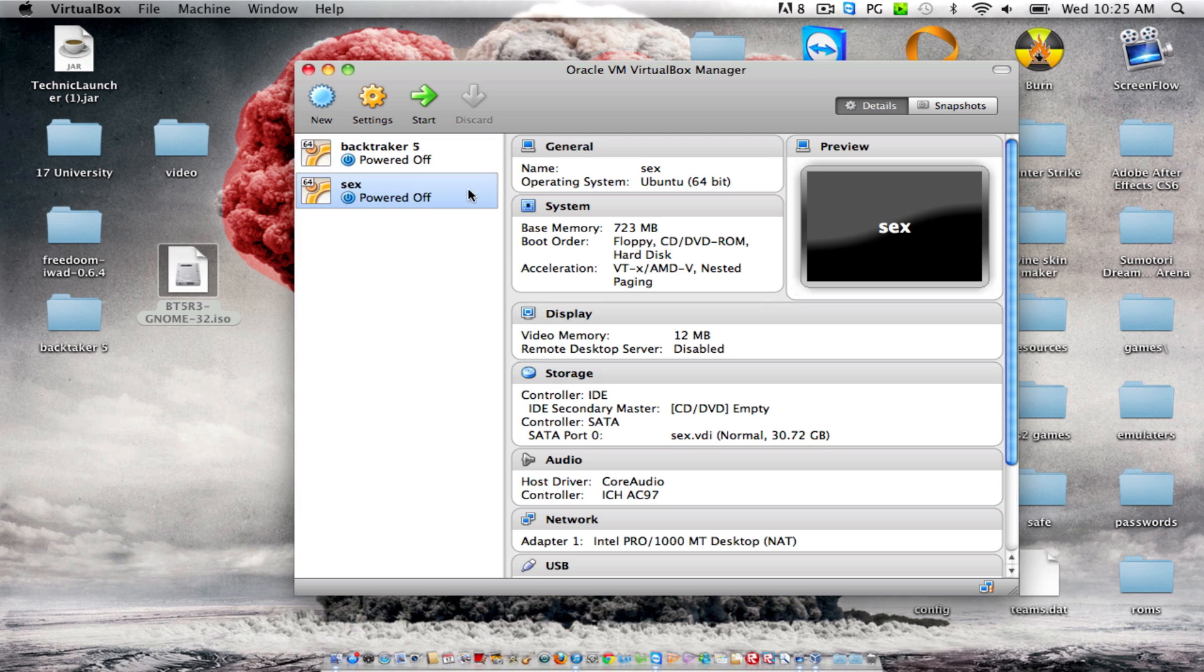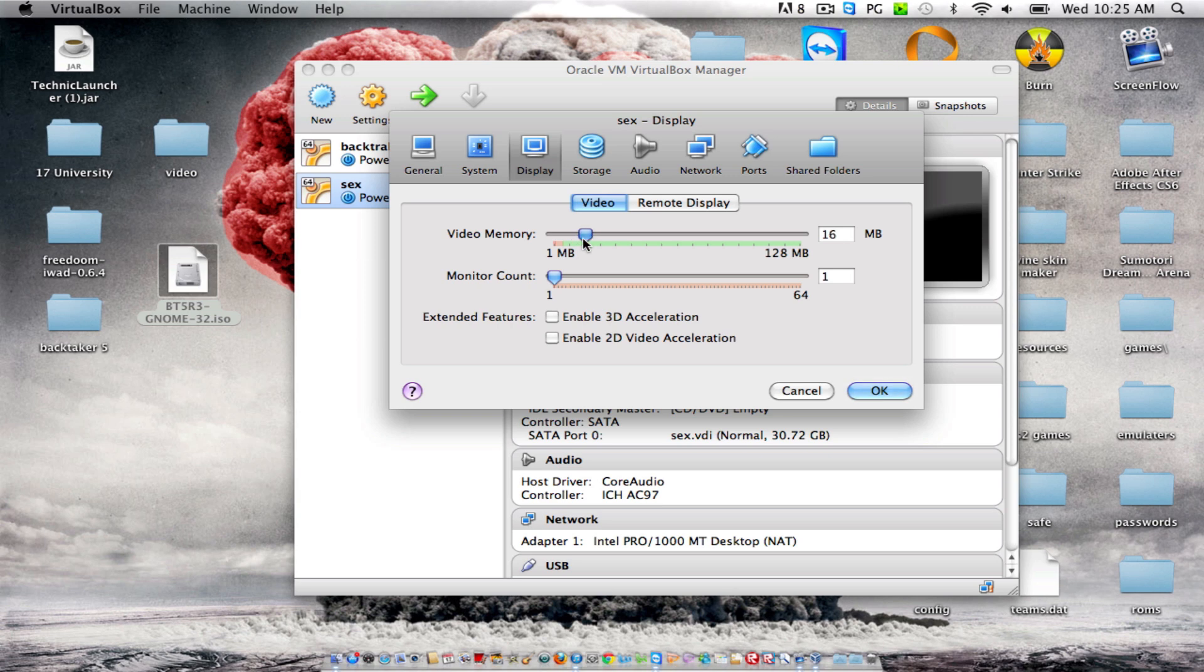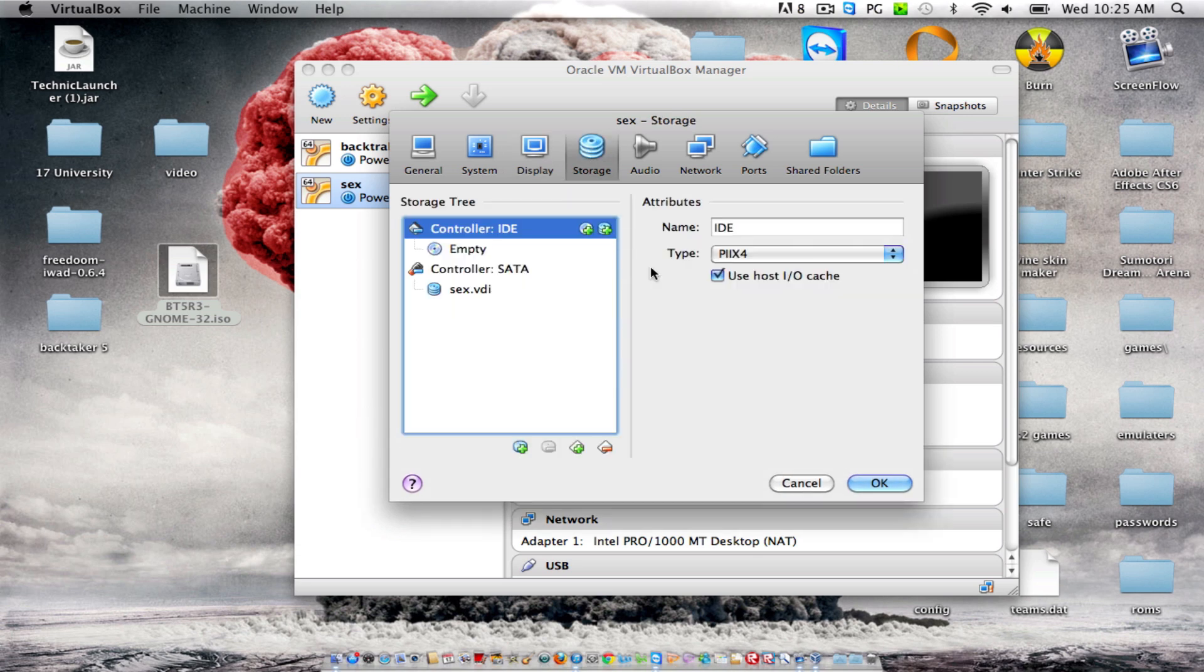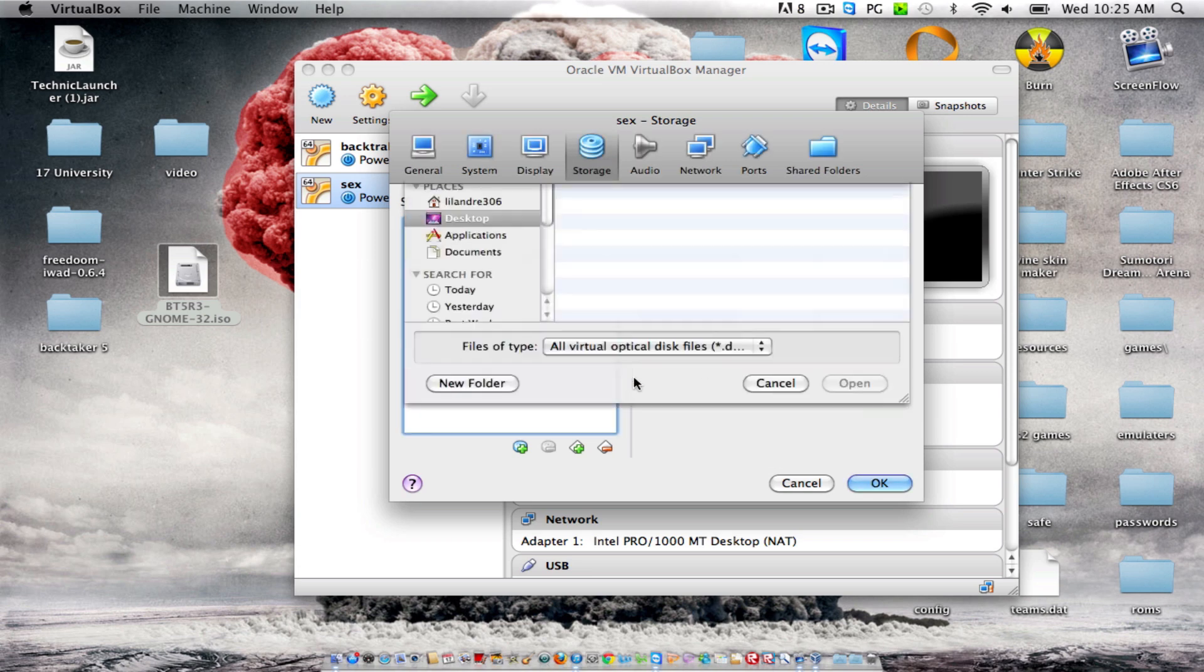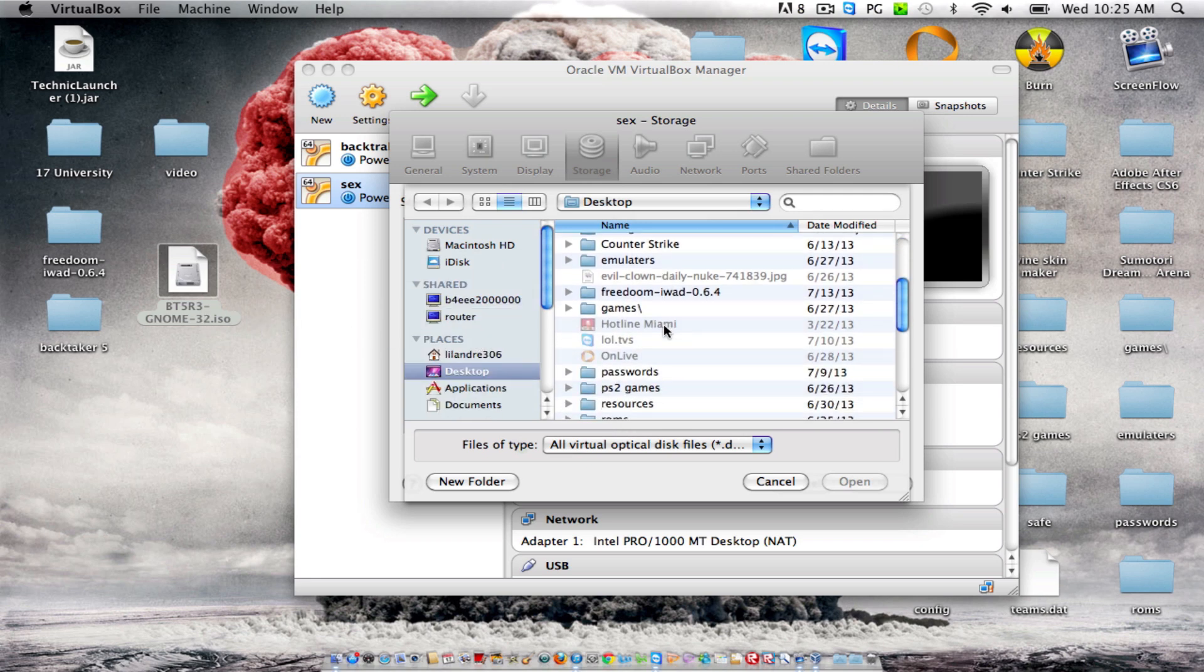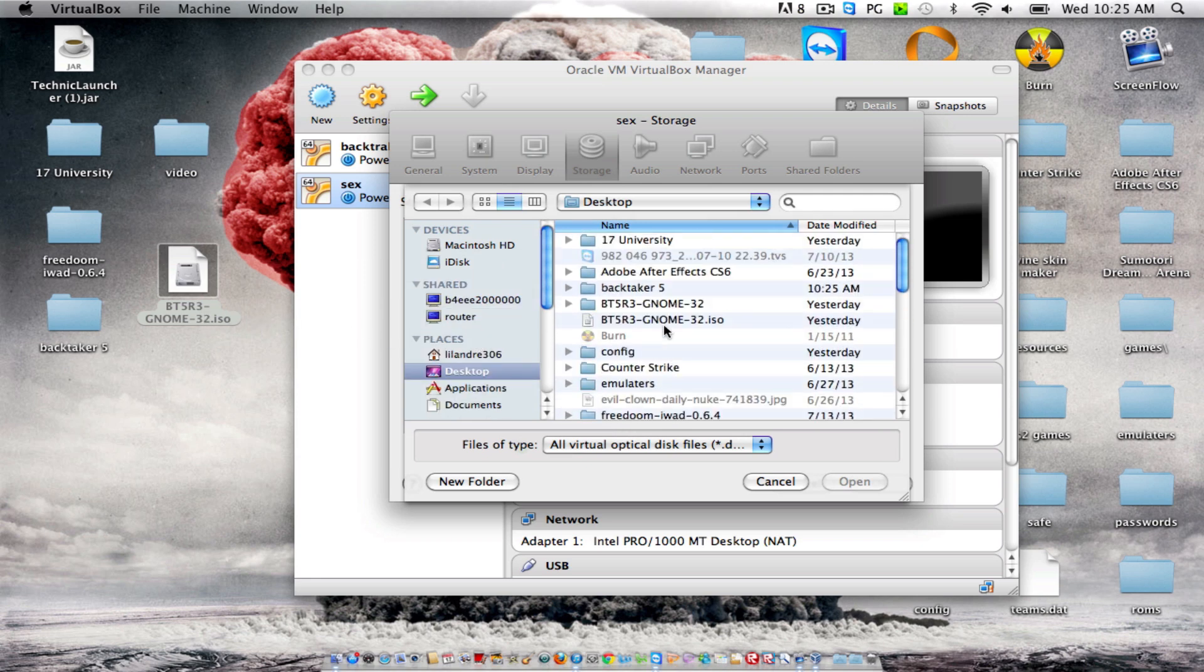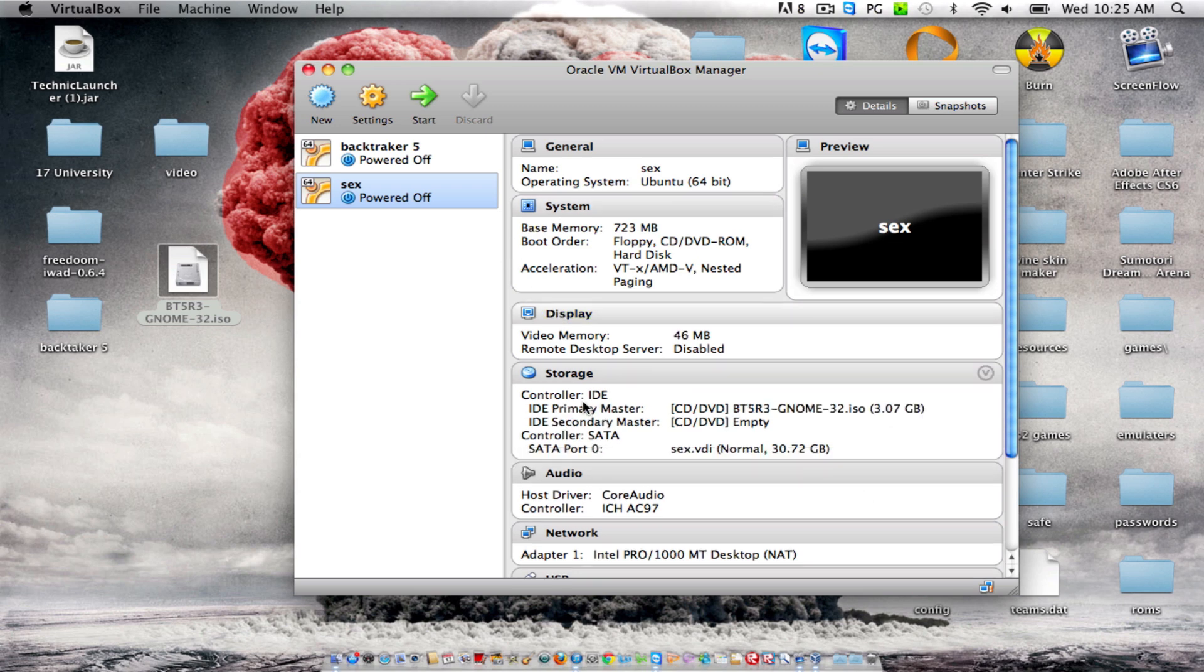Now, it will be powered off. Before you even turn it on, click settings. Go to display. Put the video memory to at least 45, 46. And go to storage. Now, without you doing this step, it won't work. So, you have to click this button right here. Choose a disk. Look for your ISO. It should be right here. Click open. This will be a disk above empty. Don't leave it empty. Just don't. Click OK.